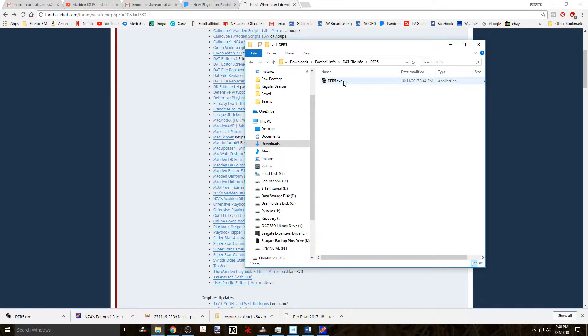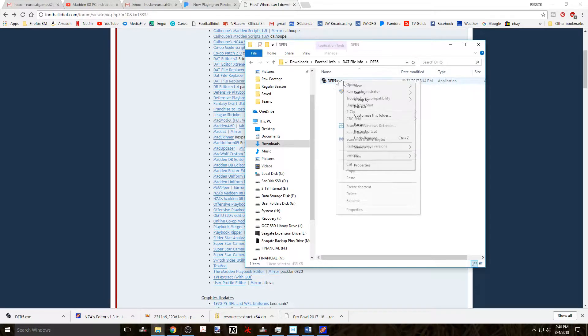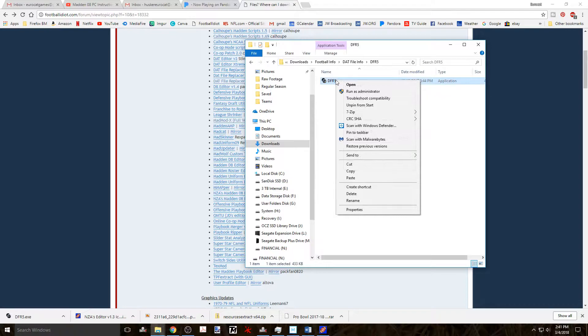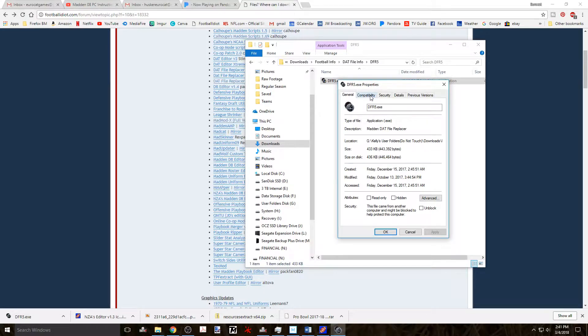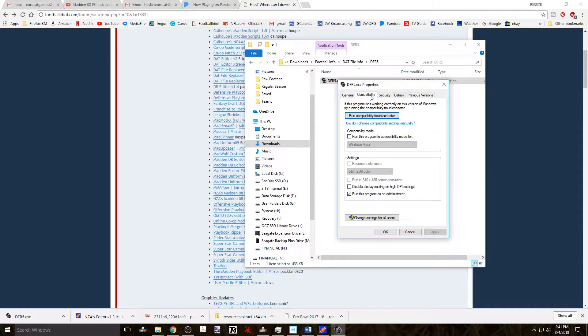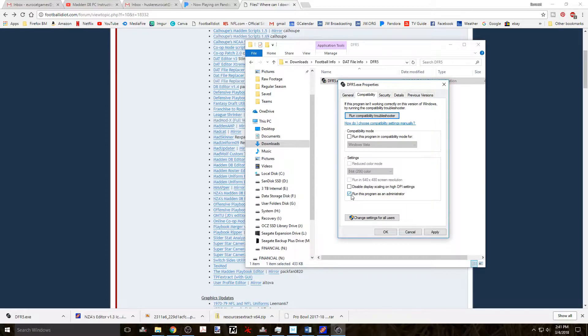Now after you've downloaded it, navigate to the exe file on your computer and right-click on it and open up the properties box. In here click on the compatibility tab and check the box to run as administrator. Then click OK.